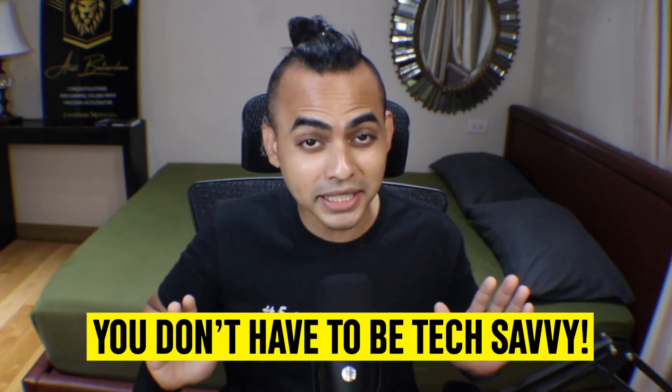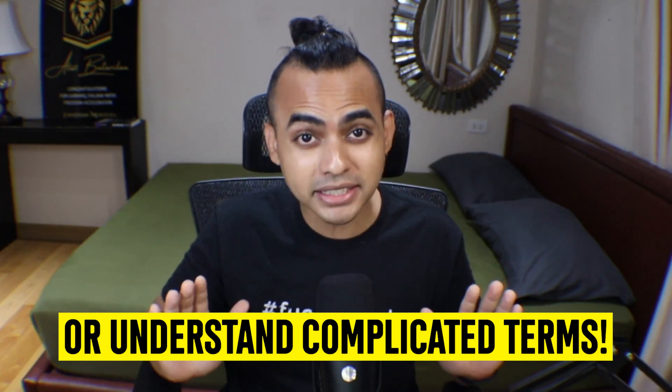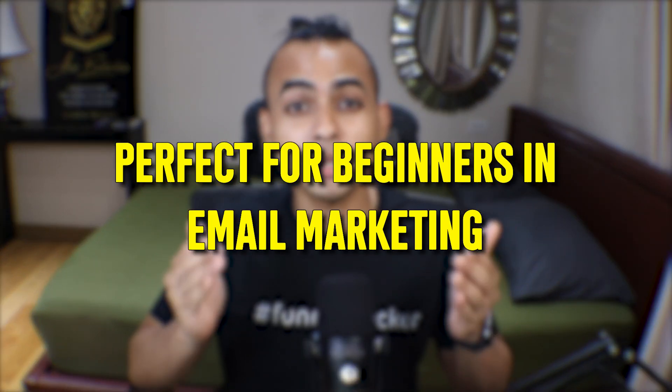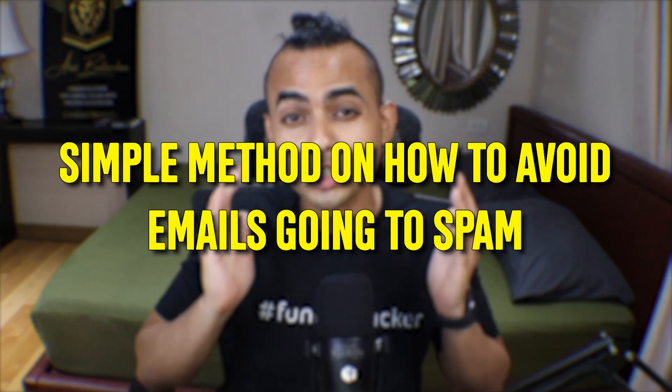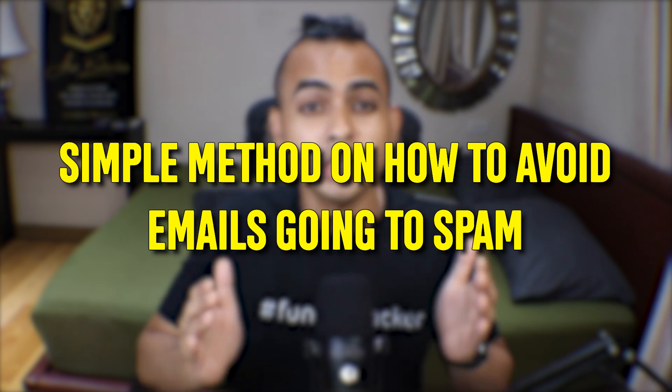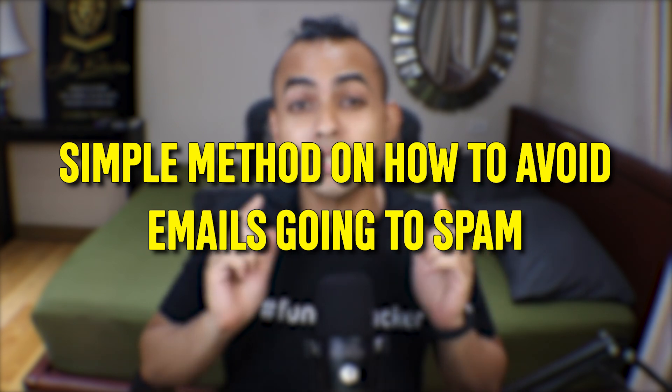The best part is you don't have to be tech savvy or understand complicated terms when it comes to email marketing or email warming. This is perfect for you if you're a beginner when it comes to email marketing or someone who wants a super simple method on how to avoid emails going to the spam folder.